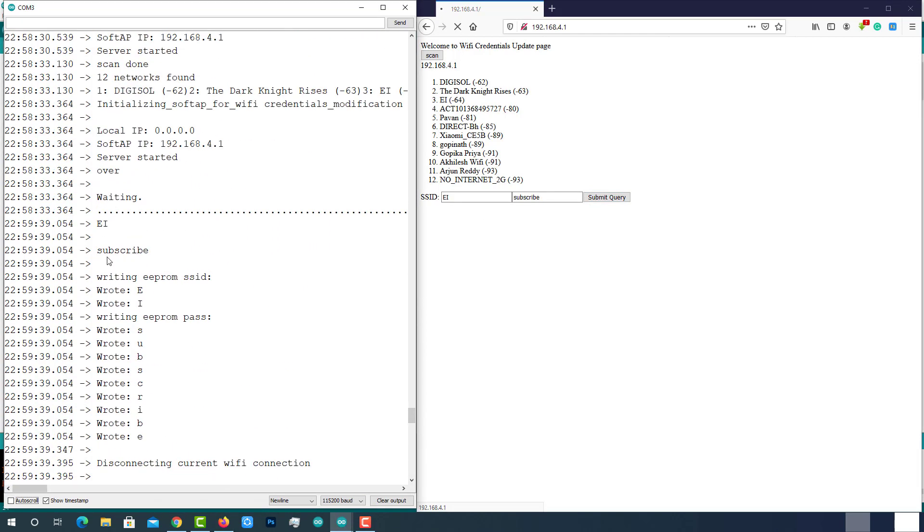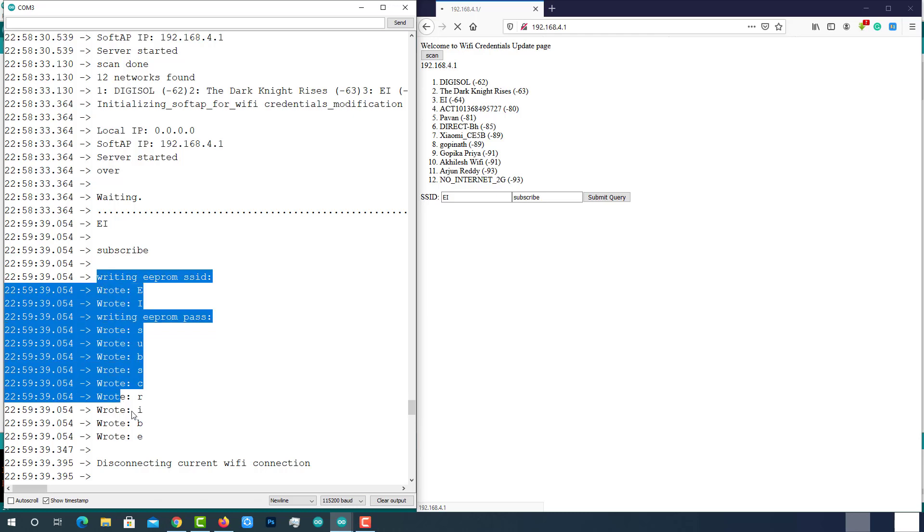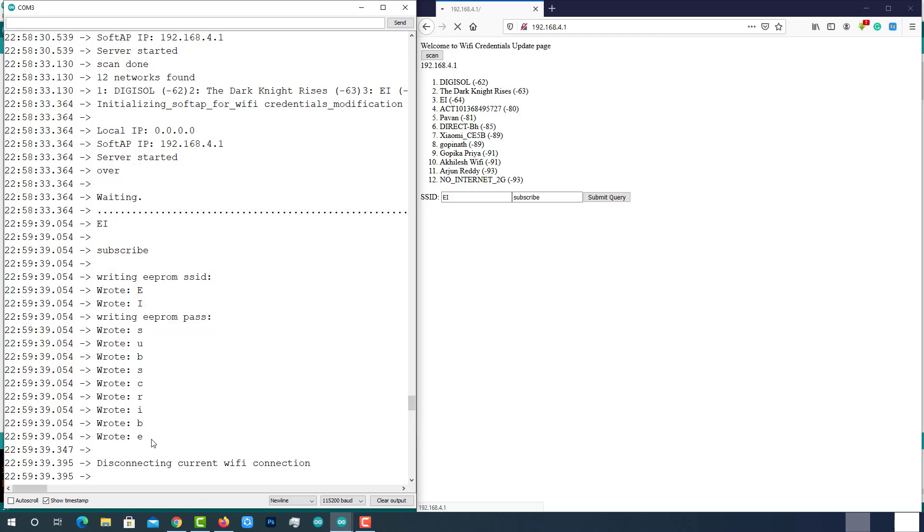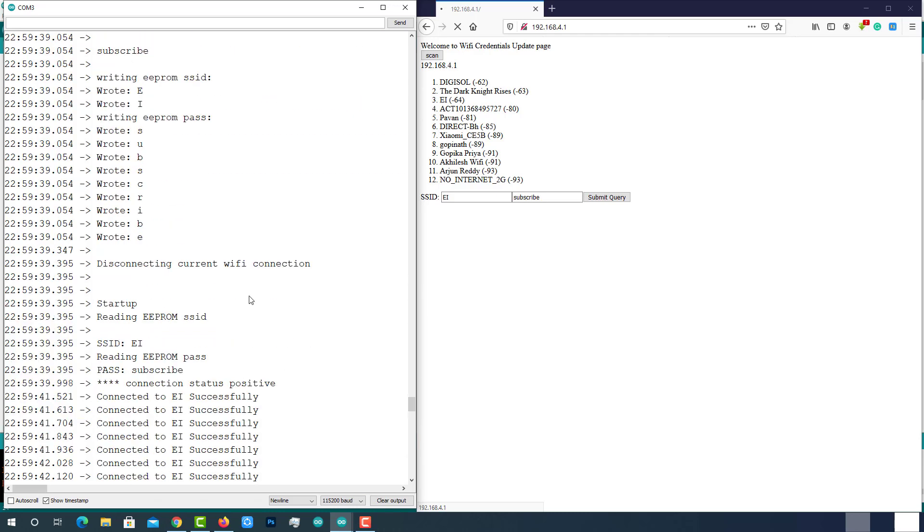As soon as you submit, you can see the same data has been written into the EEPROM memory. Then disconnected from the current Wi-Fi connection and read the freshly updated credentials from the EEPROM memory.